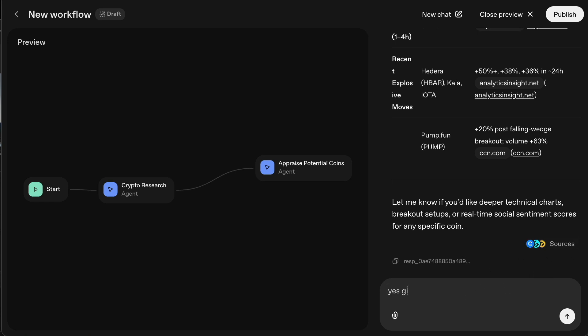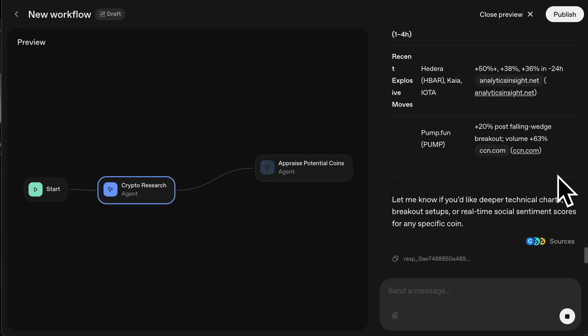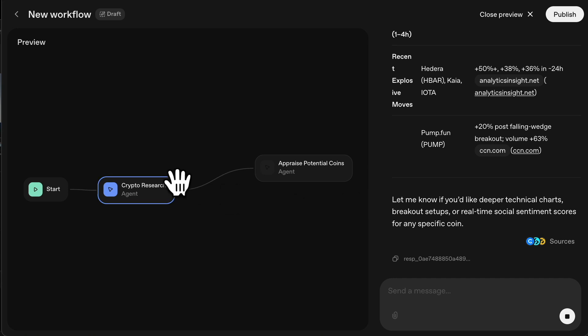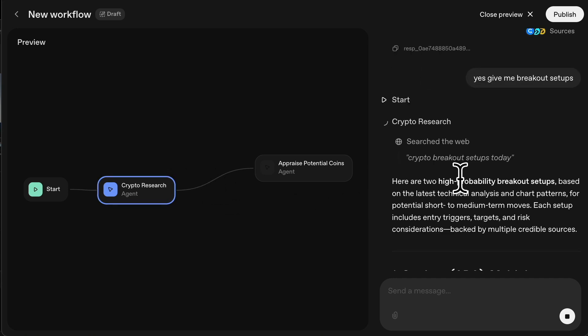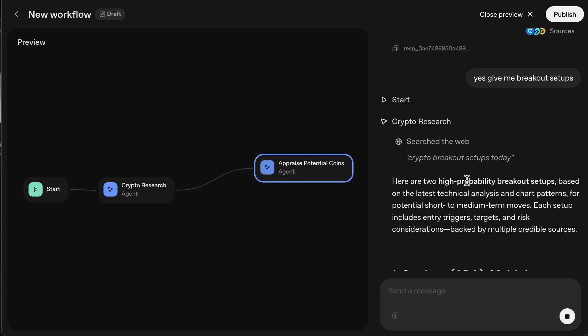I'm just going to say here, yes, give me breakout setups. And if I find it's helpful, what it's giving me there, I can add it as a workflow. So every day now, all I have to do is set this running. And I don't have to spend minutes to hours every day doing all of this research myself online.